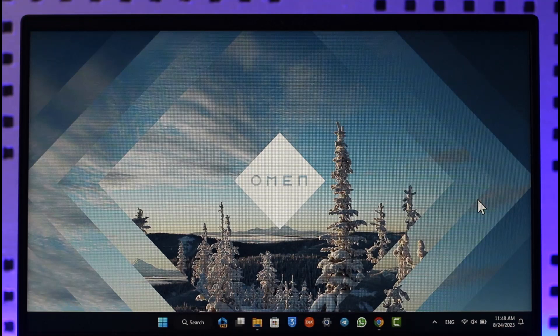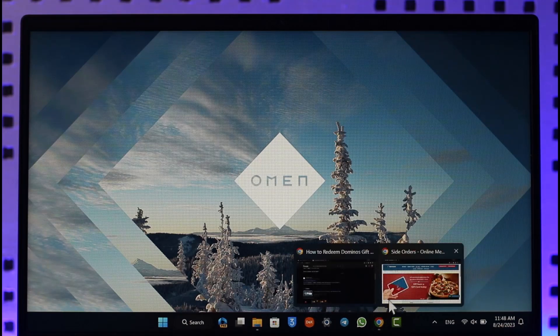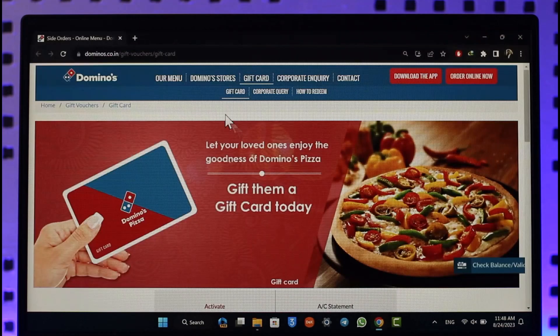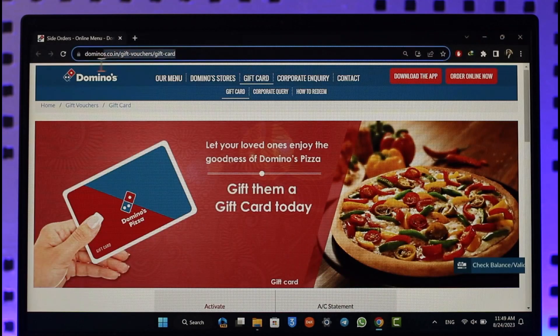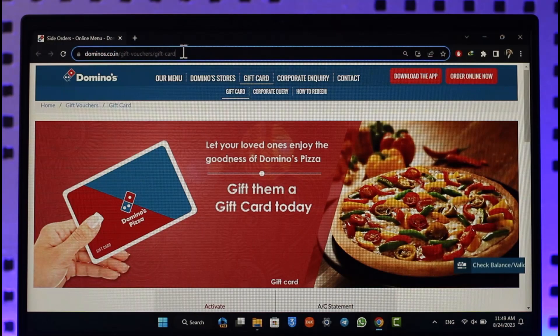To redeem a Domino's gift card, it's actually quite simple. All you have to do is open up your browser and go to this link, which I'll make sure to drop a direct link down in the description box below.